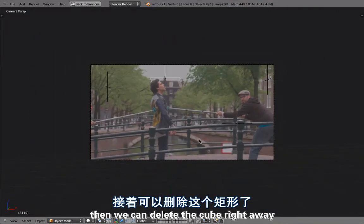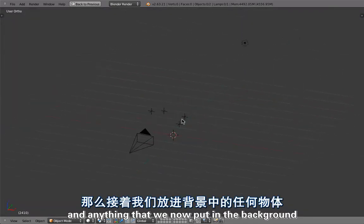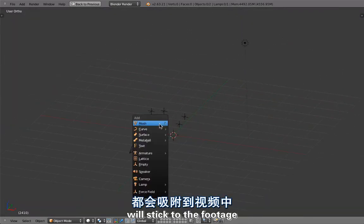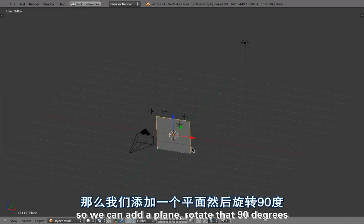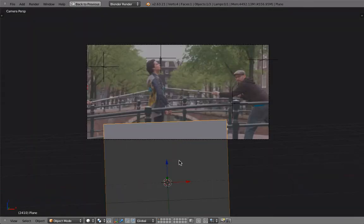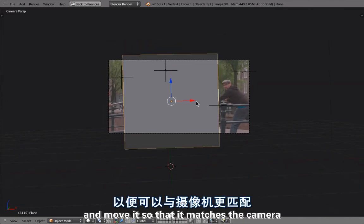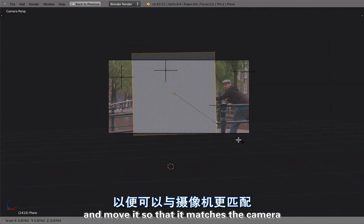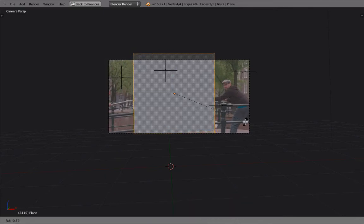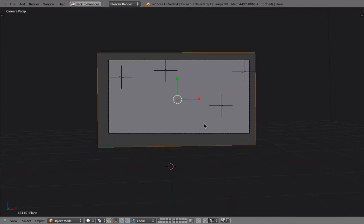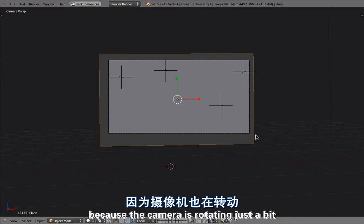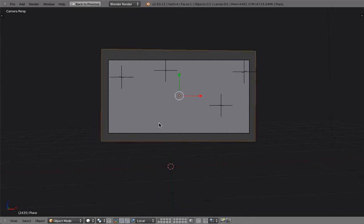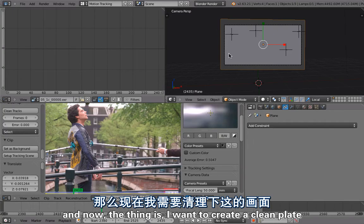Now I zero out the camera location, then go down and set the footage as the background. I can delete the default cube right away. Anything we put in the background will now stick to the footage because the camera is moving correctly. So I add a plane, rotate it 90 degrees, move it up and position it to roughly match the camera — and make it a bit bigger so it fills the entire view since the camera is rotating just a bit.